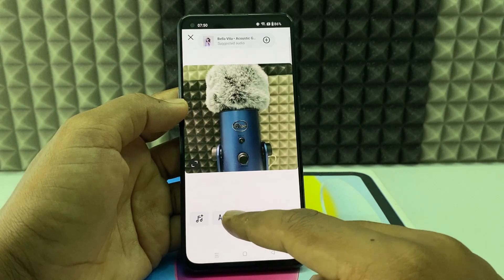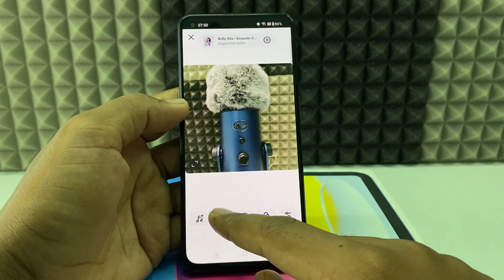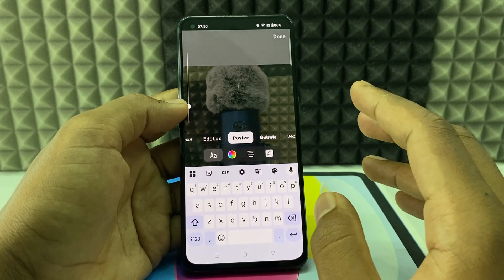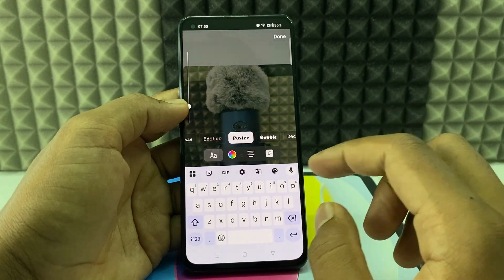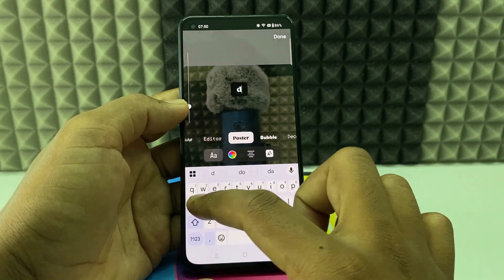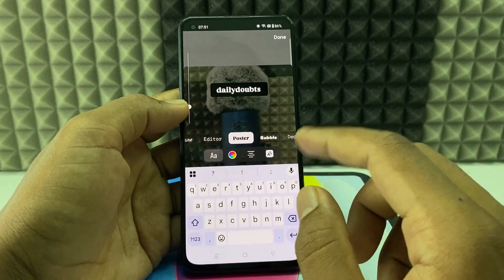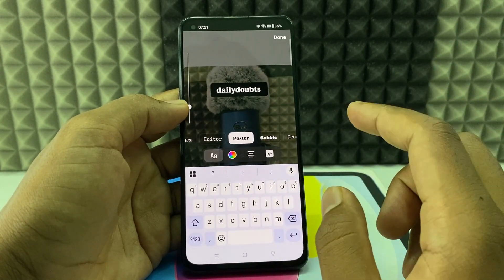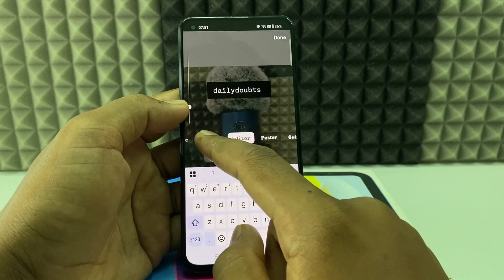Here you can see these two letters 'Aa' — click that. Now just type the text you want to add. I just typed our channel name. This is the font here.